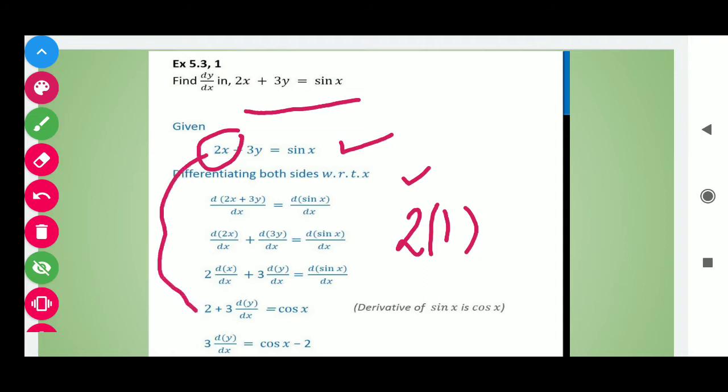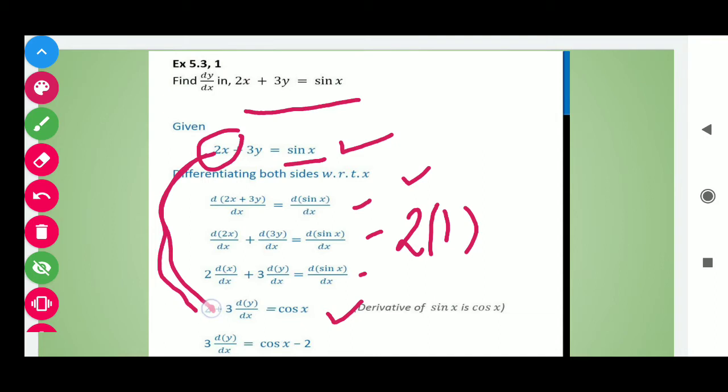Derivative of 3y: here 3 is constant, so we write 3 as it is and derivative of y is dy by dx. And we know that derivative of sin x is cos x, so we write cos x. I have solved step by step. When you start the topic, you have to write step by step, but with practice you can directly write the derivative using formulas.